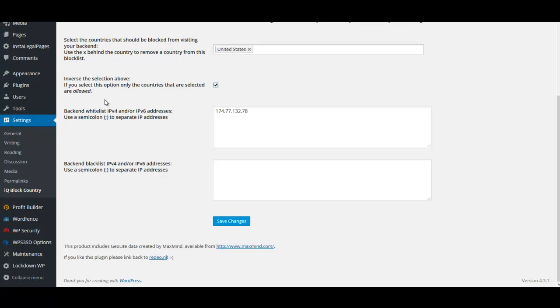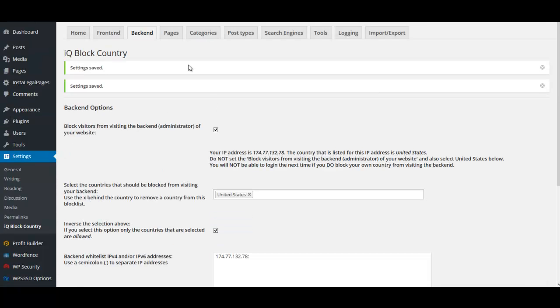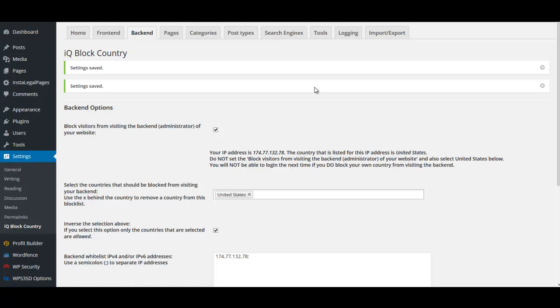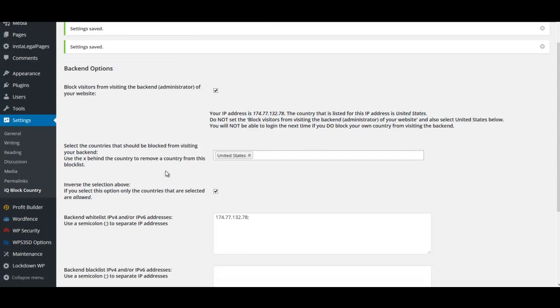You also have the option to block by page, category, and post types, and you can block search engines. This will take care of blocking people who shouldn't be accessing WP login or the back end of your site. This is a great plugin to use in conjunction with Word Fence and other plugins to secure your site.